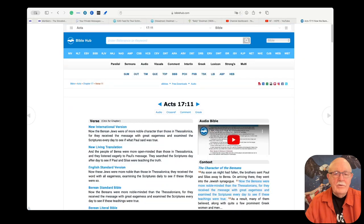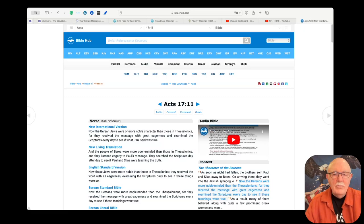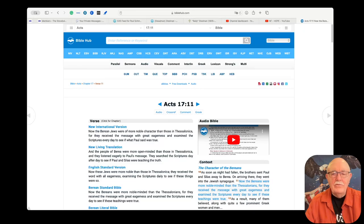Because there's a specific verse that I want to read to you, it's Acts 17:11 and I have a reason for reading this verse. It says now the Berean Jews were of more noble character than those in Thessalonica, for they received the message with great eagerness and examined the scriptures every day to see if what Paul said was true.